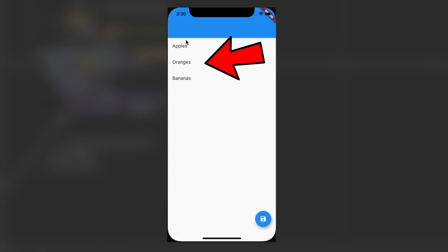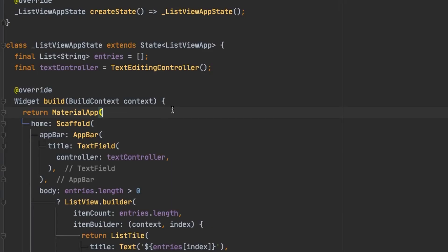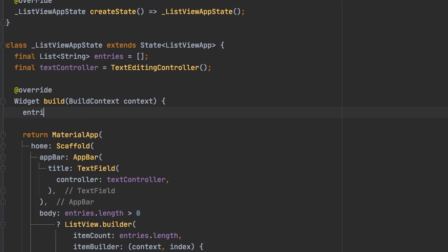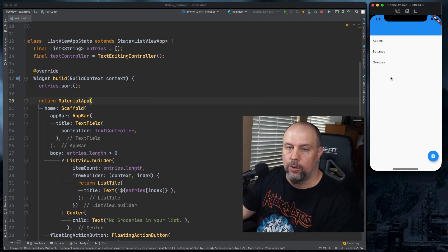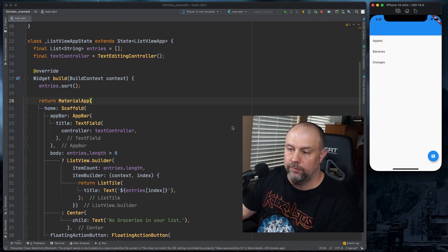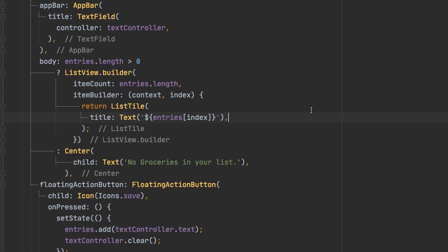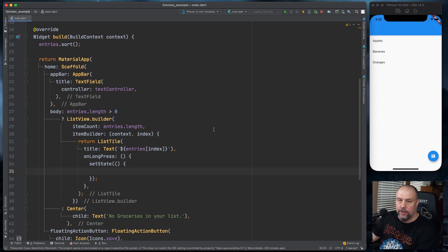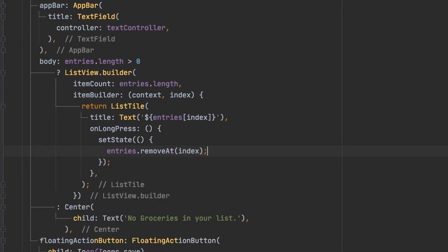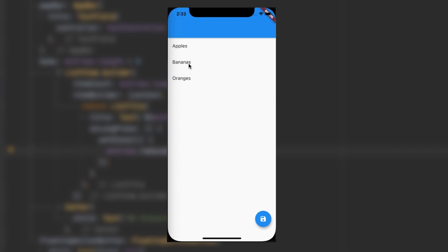You may notice that items aren't in alphabetical order — that's easy to fix. We just need to sort the entries at the top of the build widget, and now they're in the right order. Next, we'll add a way to delete groceries through a long press on the list tile. Inside the onLongPress callback we'll call setState and use entries.removeAt based on the index from the item builder. Hold your finger or cursor over a grocery item and it disappears.